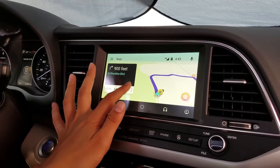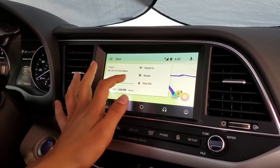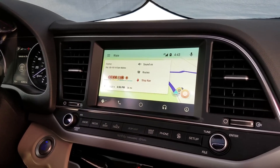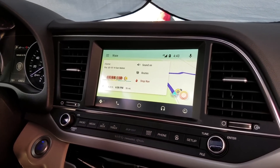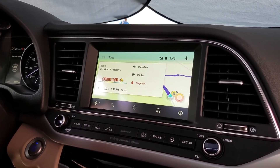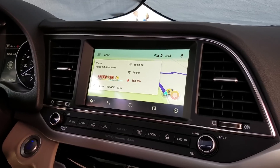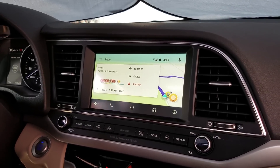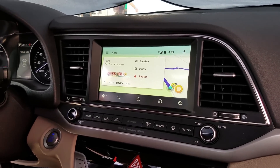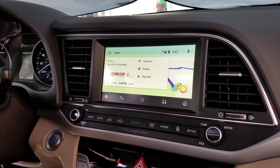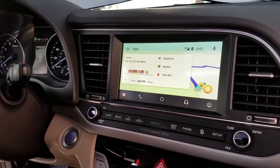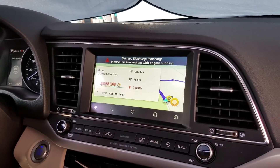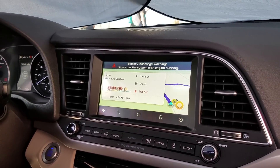Someone said they just released the demo today, and only the car has it right now. We were asking out there if we could just switch the Maps app, and apparently only the car has it right now.